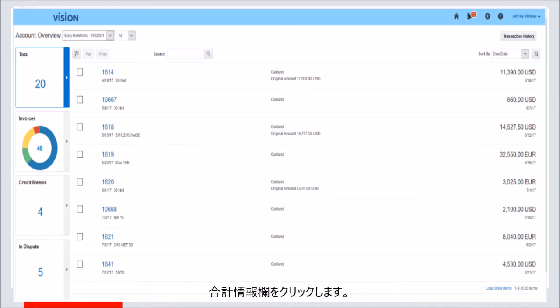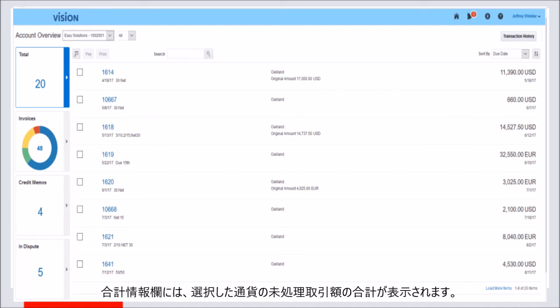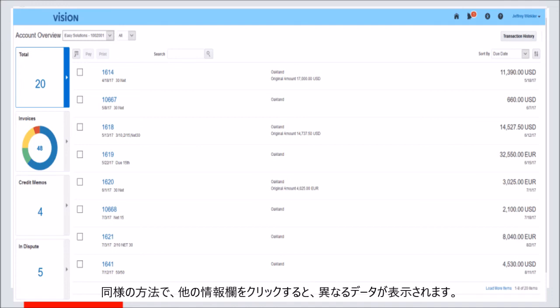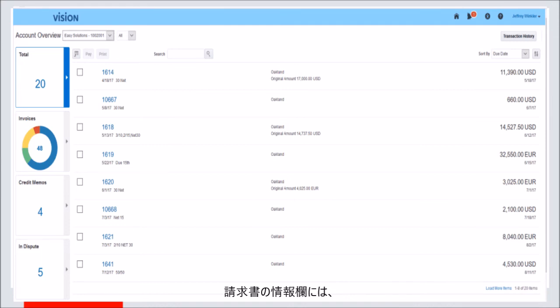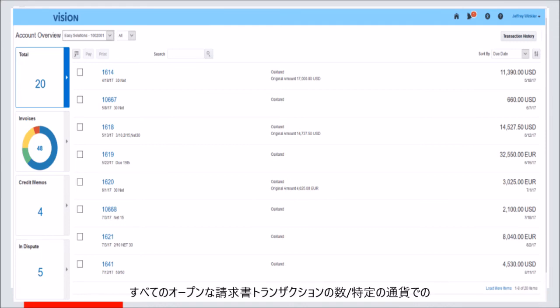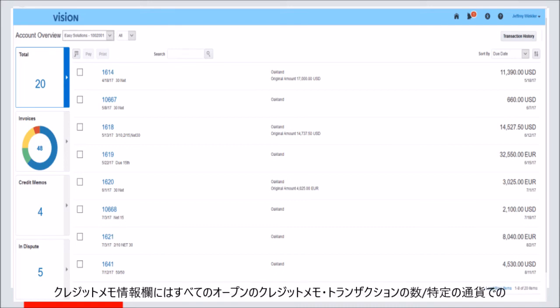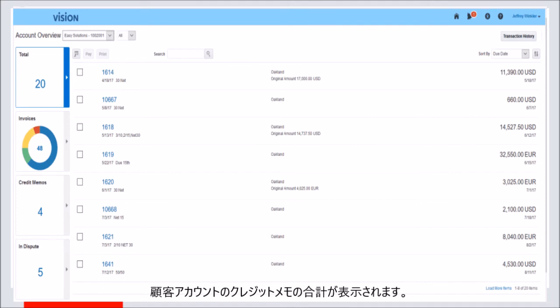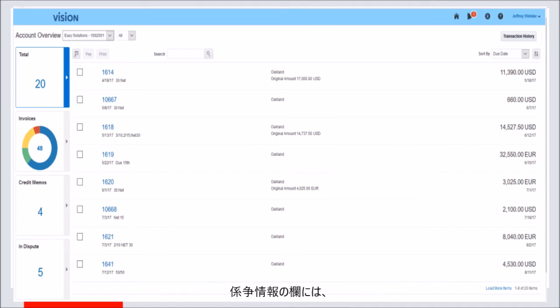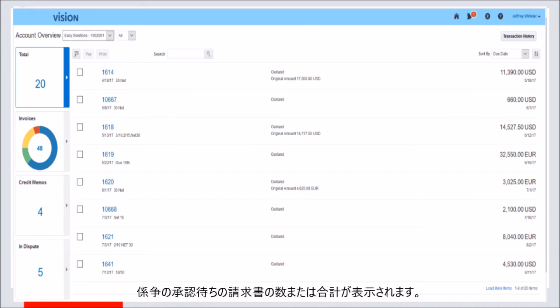Click on the Total info tile. The Total info tile lists the sum of open transaction value for the currency chosen. Clicking on the other info tiles will present different data. The Invoices info tile will display the count of all open invoice transactions or the sum of invoice value for the customer account in a specific currency. The Credit Memo info tile displays the count of all open credit memo transactions or the sum of credit memo value in the specific currency. The In Dispute info tile displays the count or sum of invoices having their disputes pending approval.